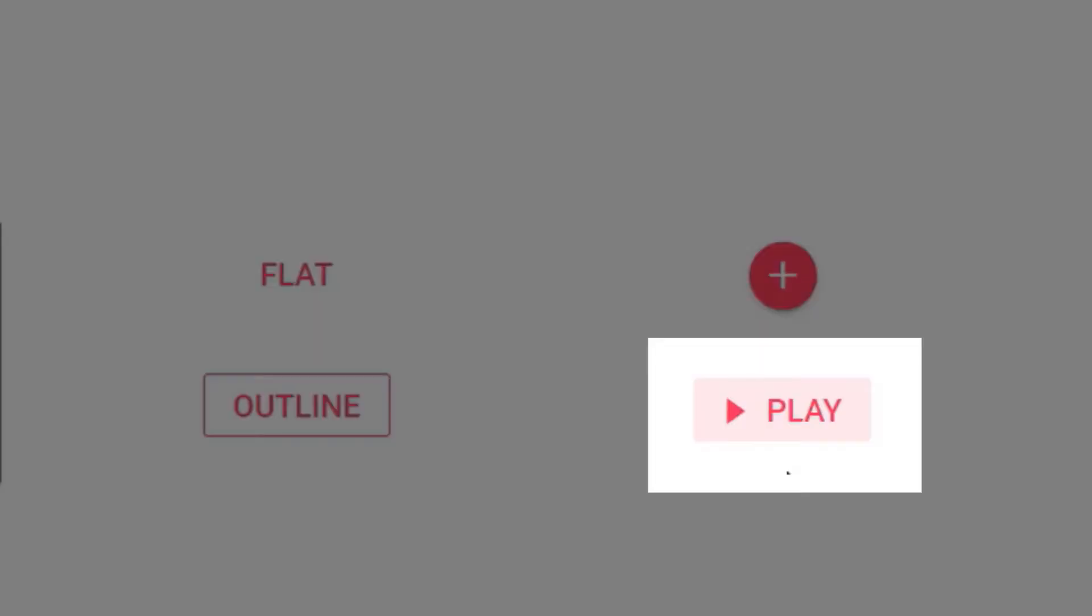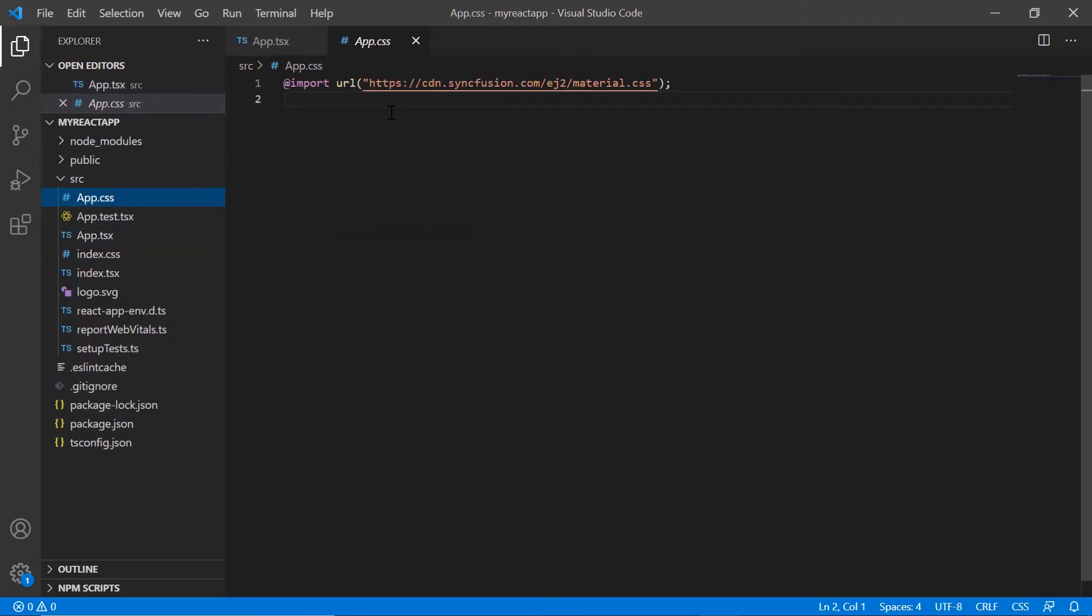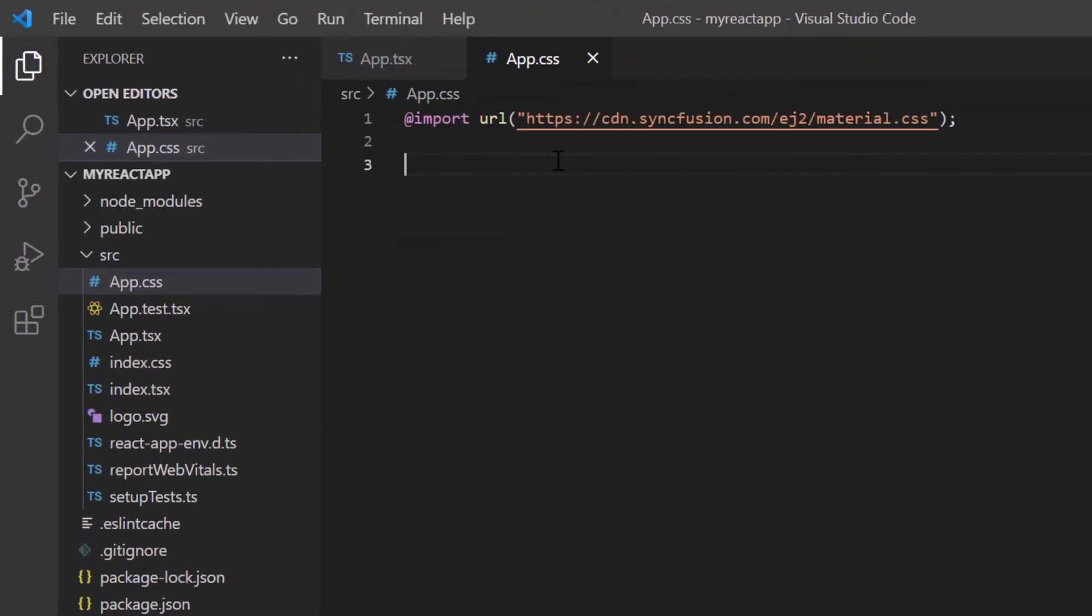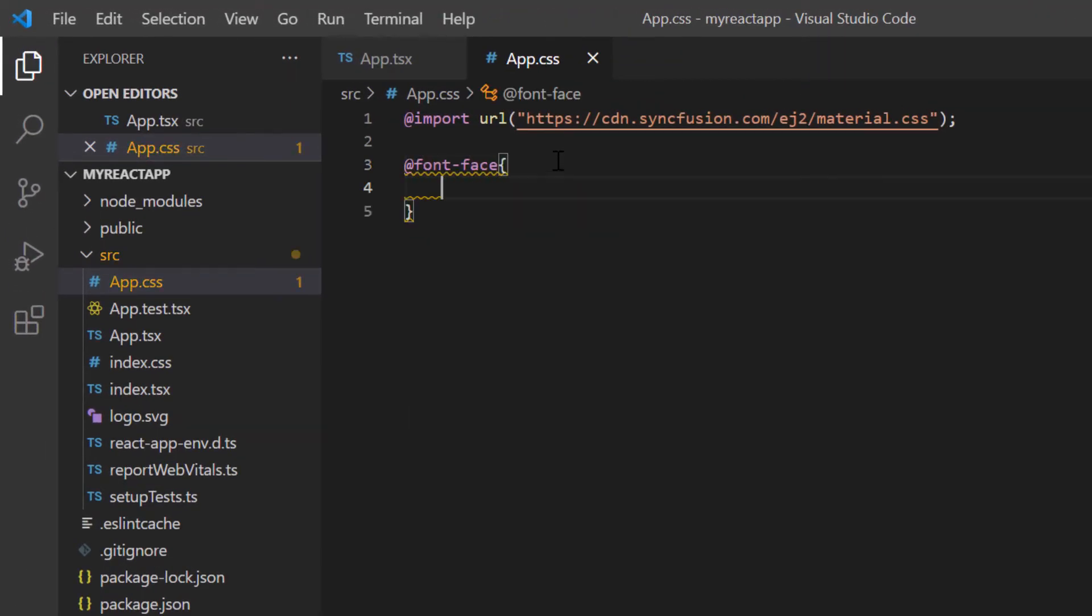To add an icon for the button, I use the iconCSS property. In the app.css file, I can add the built-in or custom icon using the font-face CSS rule.